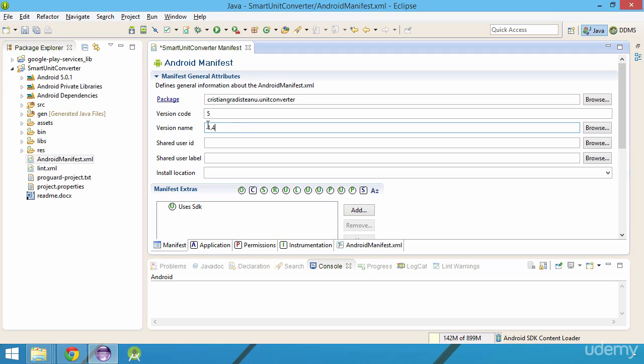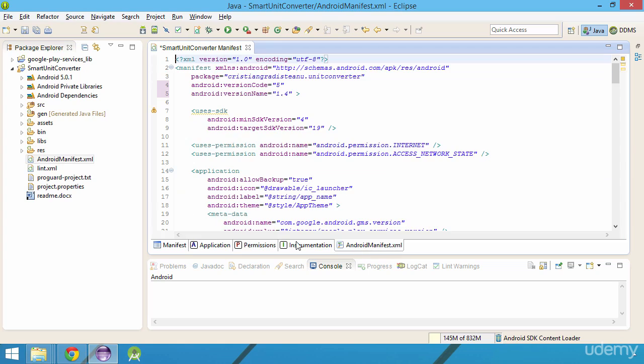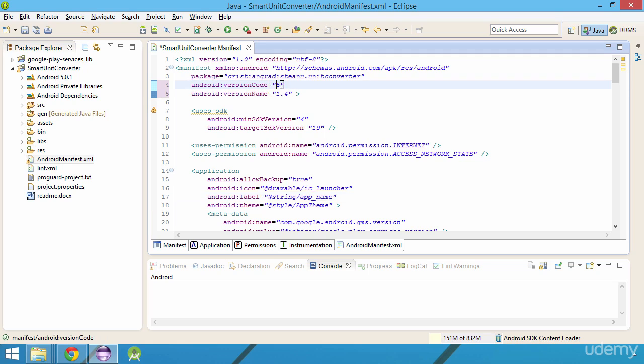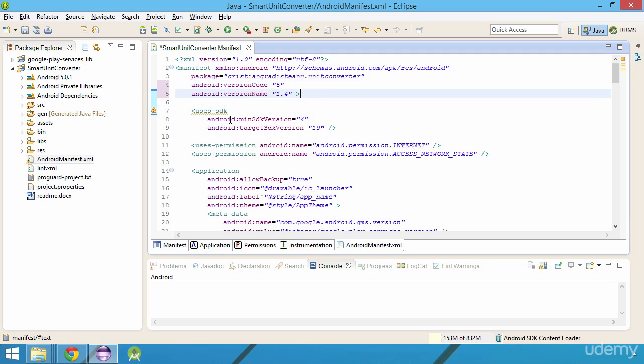If we switch to the text view of AndroidManifest file, we can find these values at the beginning of the file at lines 4 and 5. One last check before generating the signed APK is to update the target Android SDK version of your app to the latest Android SDK available at this time, which in my case is 21.